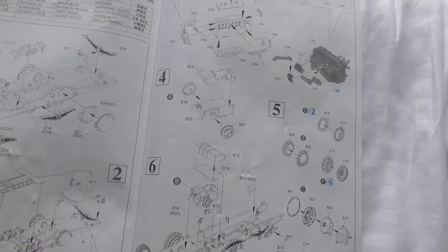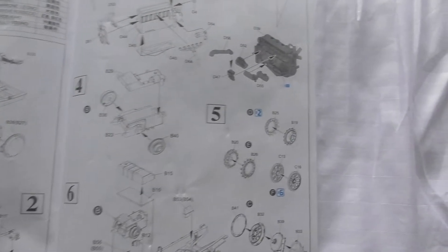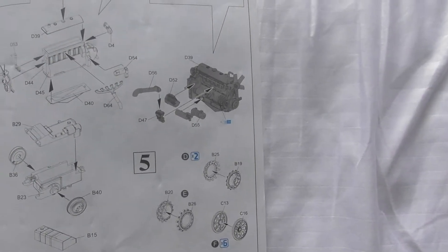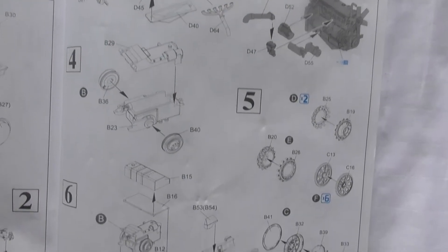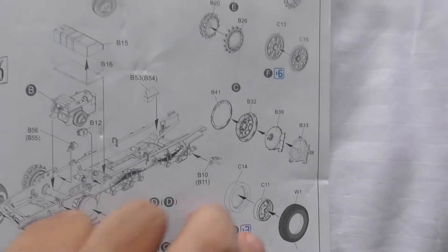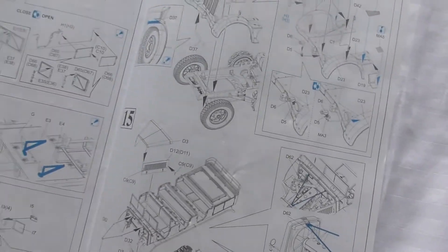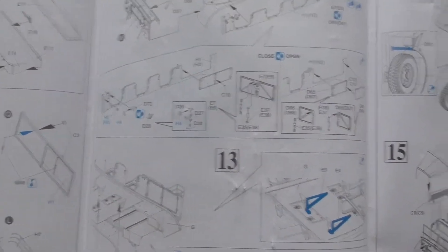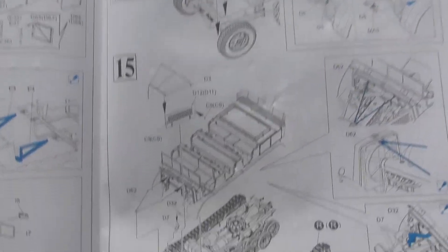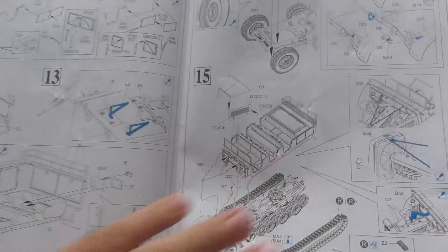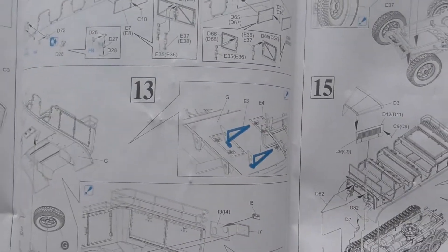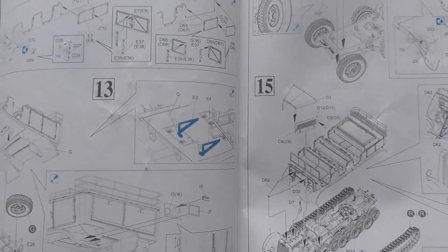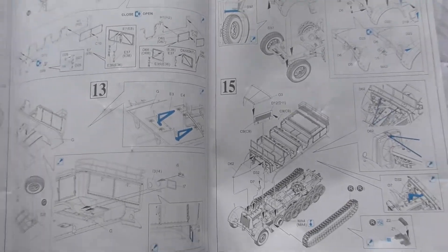As you can see, nicely detailed. It's basically just a fold out leaflet really, not many sections. Fifteen sections to build. And I must admit I've never built one of these so I'm quite looking forward to it.